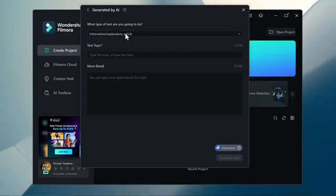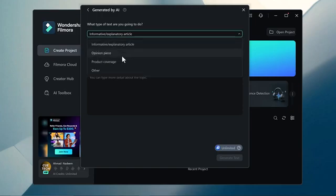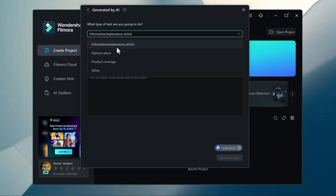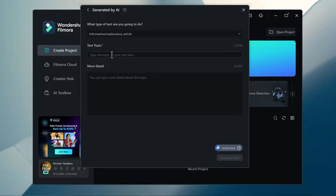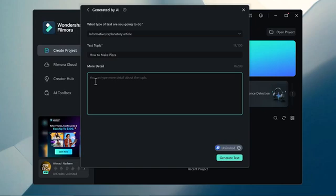Here you can select what type of text you're going to do. You can select informatic articles, opinion piece, product coverage and others. After selecting it, write your topic here. I will write here like how to make pizza. Then enter the more detail. And finally click on the generate text button.